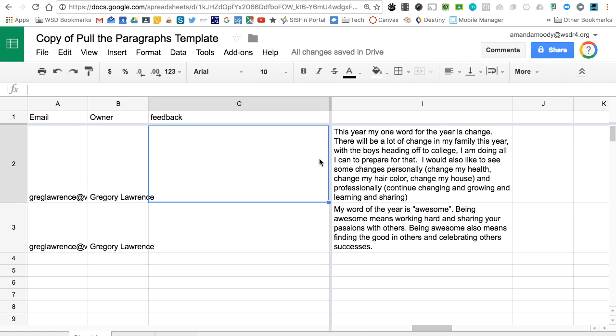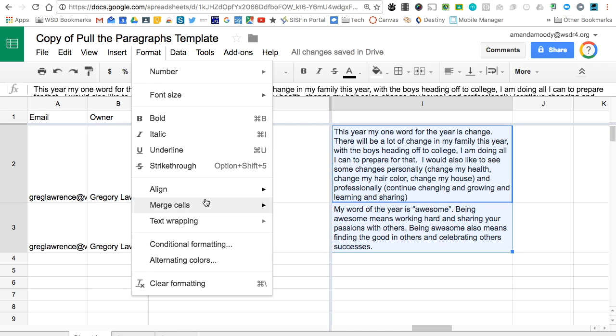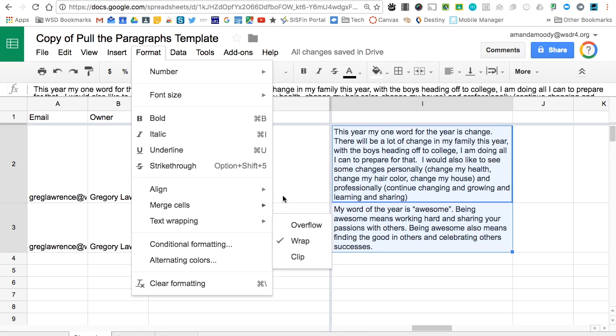If the student's paragraphs are difficult to read, you can use the Wrap Text feature by selecting that column, going to Format, Text Wrapping, and Wrap.